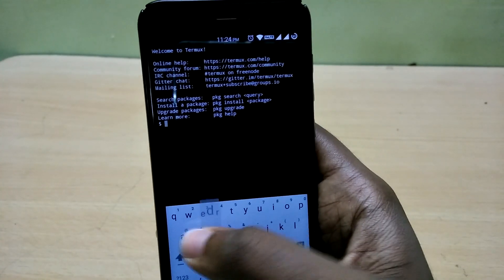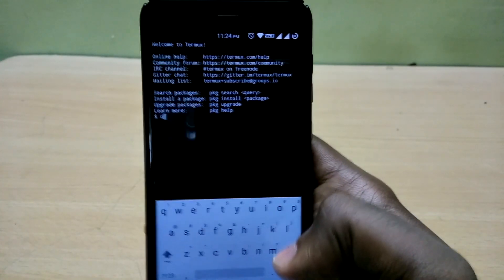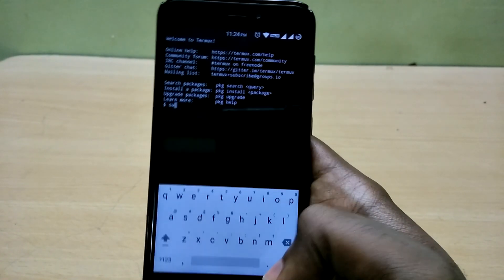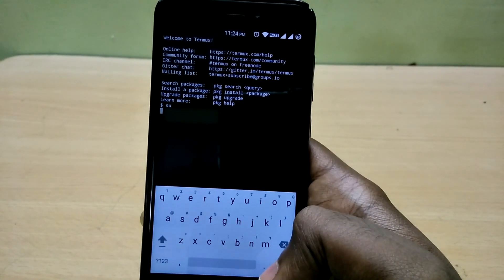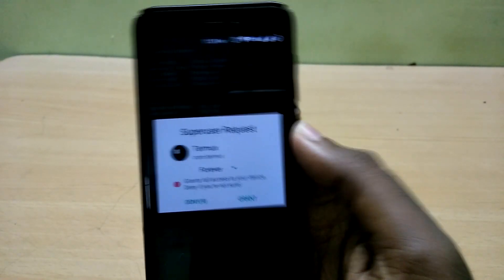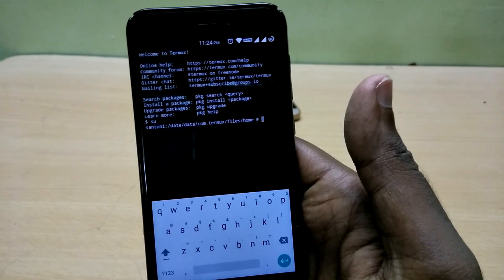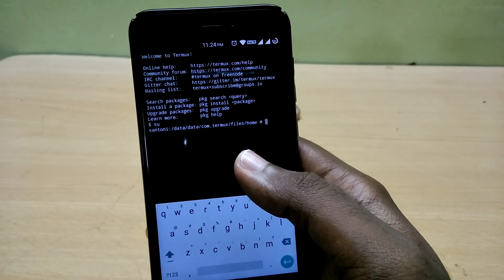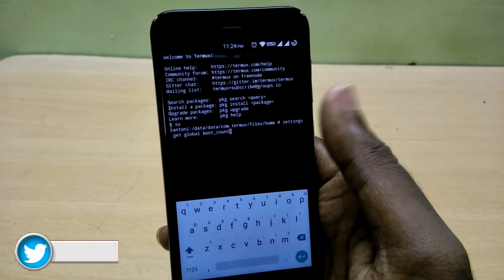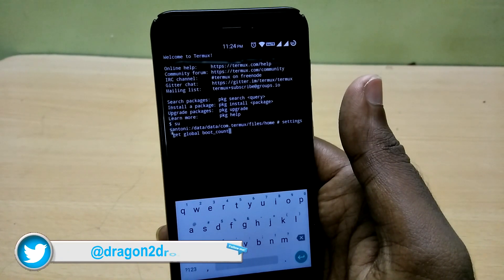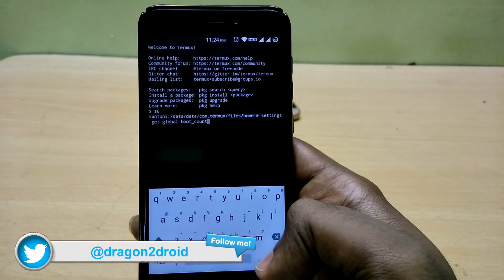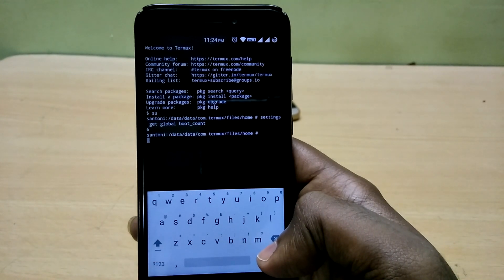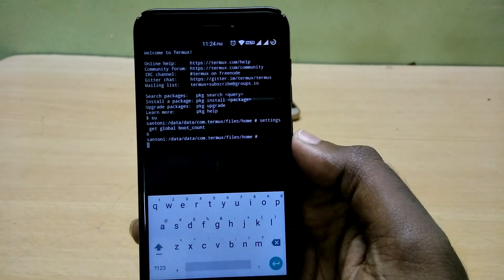Now open the terminal application, type in 'su' and hit enter. It will ask you for root access — grant root access. Then type the command 'settings get global boot_count'. It's a pretty long command so I'll leave it in the description so you can copy and paste it. Hit enter and it will return a value.